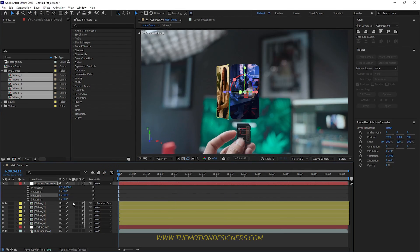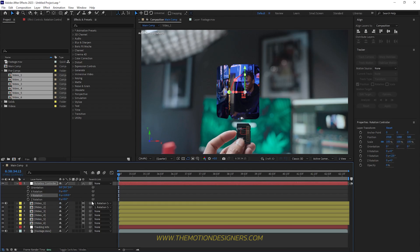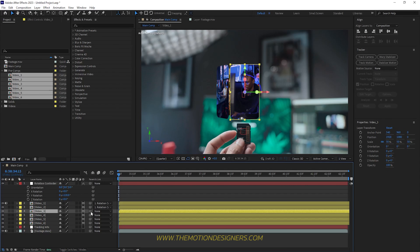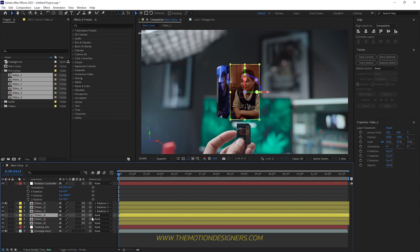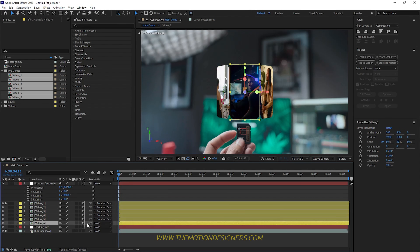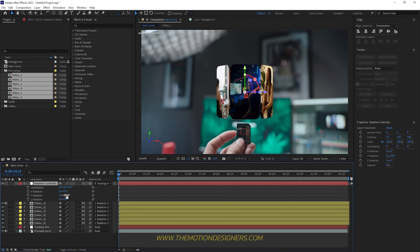Parent Video 1 to the null object and input 60 in the Y rotation. For Video 2, parent it to the controller and add 60 to the rotation. Do the same for Video 3 — parent it and add another 60. Continue the same pattern for the remaining videos, except for the last video, Video 6, which you just parent to the null object without adding rotation. Then parent the controller to the Tracking Information layer.